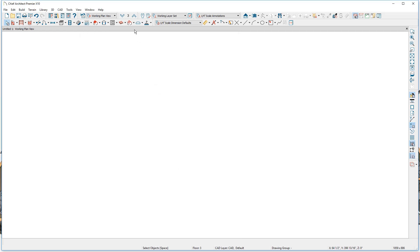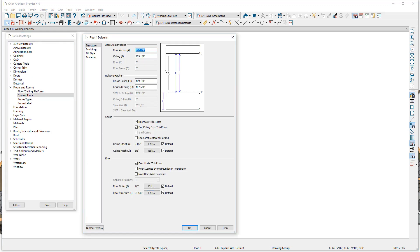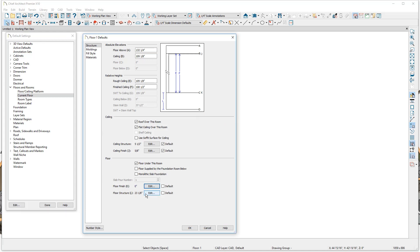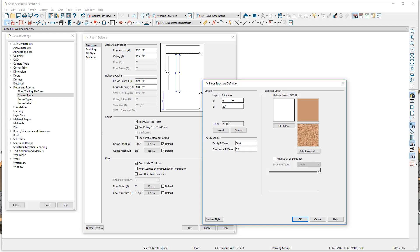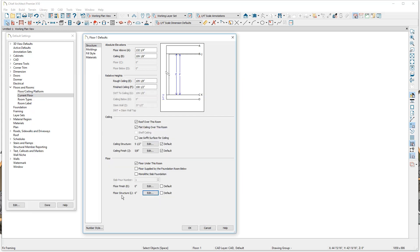Since the bottom floor is actually going to be built on a slab, I'm going to go down to floor 1 and modify the defaults for that floor structure. I'm going to remove the floor finish since this is going to be built on a slab. For the floor structure, I'm going to start with a four-inch concrete slab — let's change the material to concrete. Below the concrete, I want two inches of rigid foam. Floors 3 and 2 both have the same floor structure; floor 1 has a floor structure of six inches.